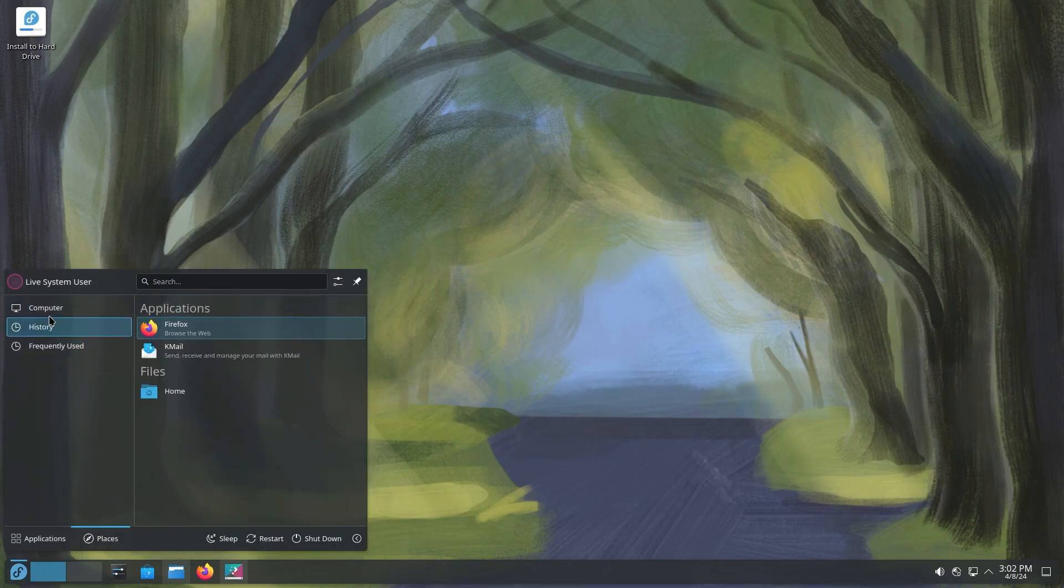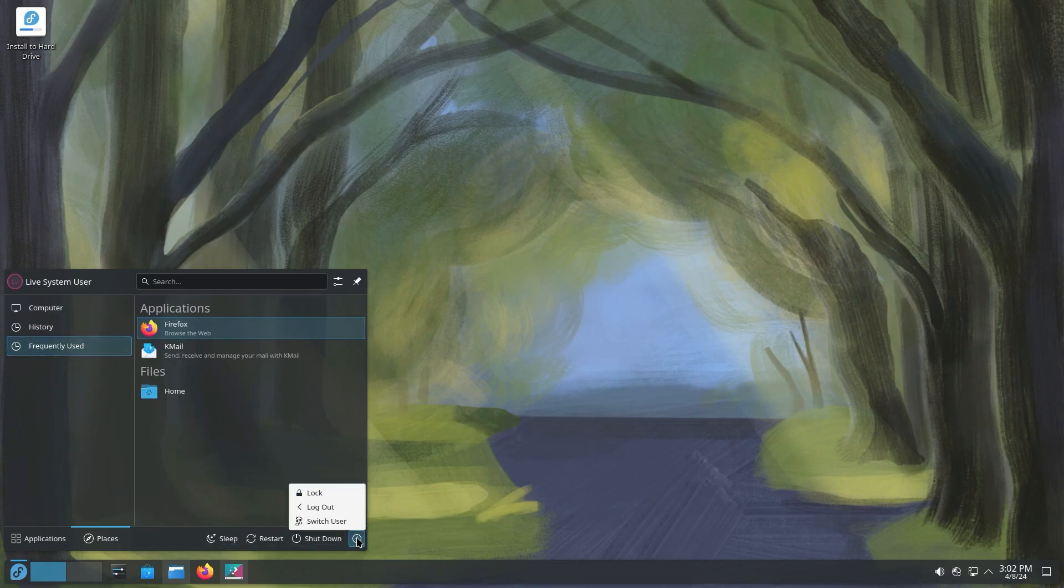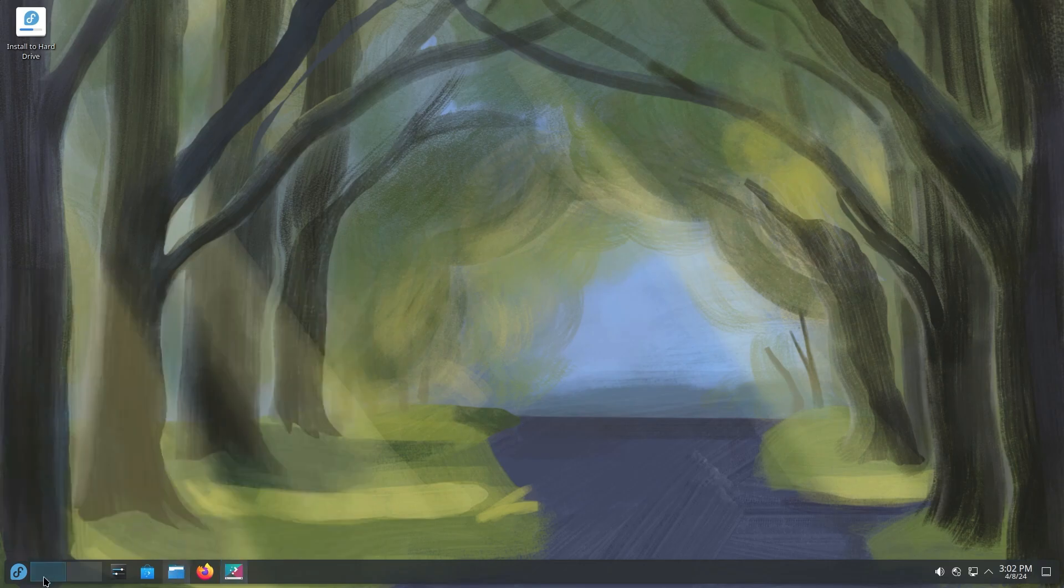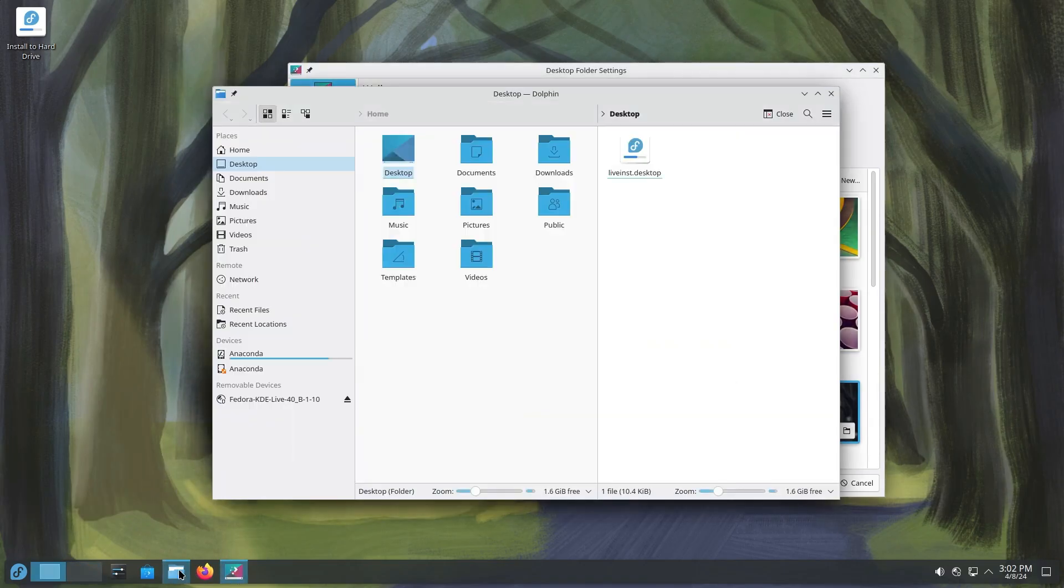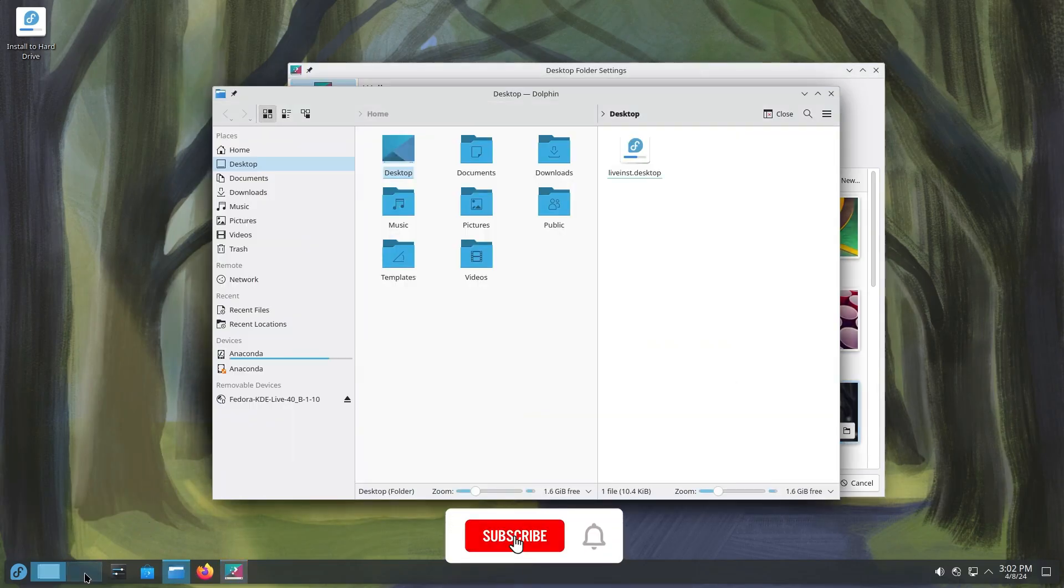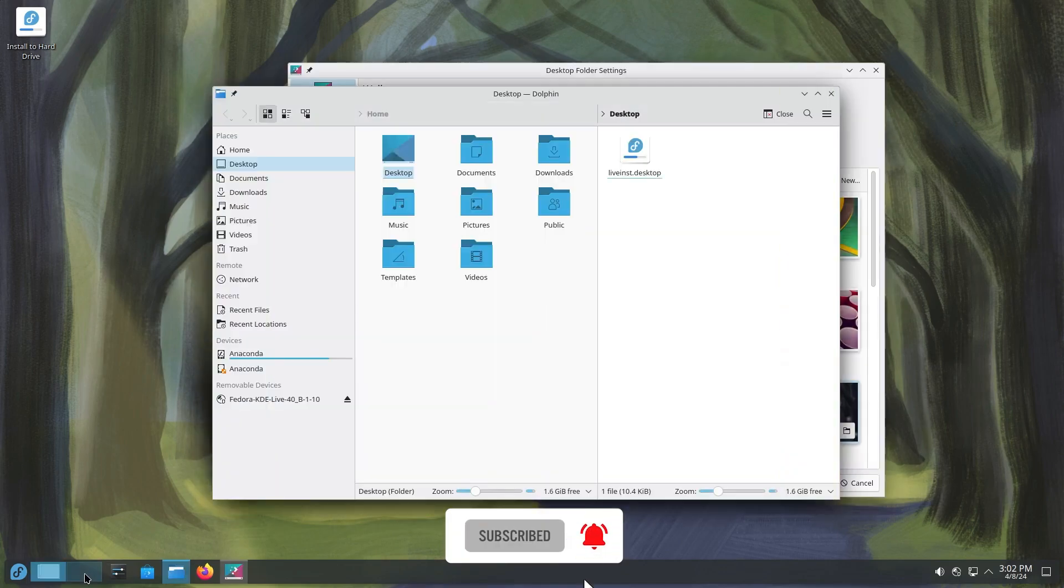KDE Plasma is known for being highly customizable. You can tailor the interface to your specific needs and preferences. This is super useful on a laptop where screen real estate is often limited. You can create virtual desktops, customize your desktop widgets, and more.